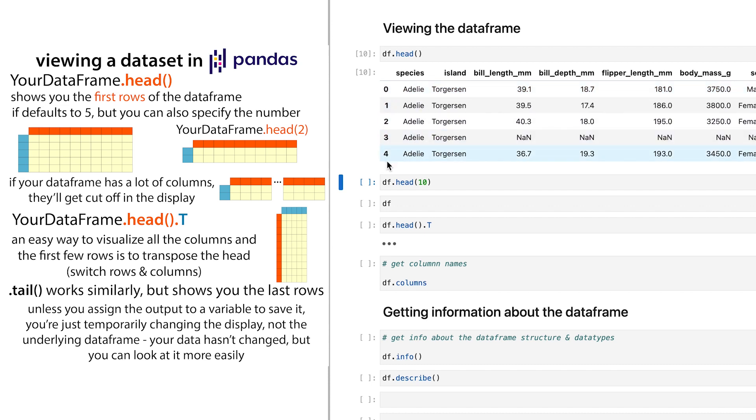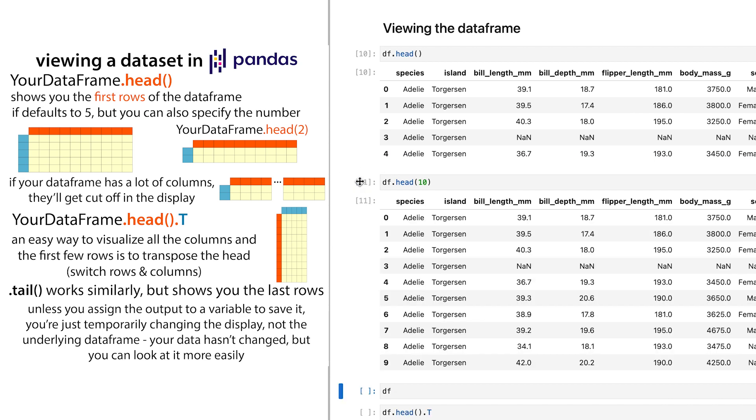You can also specify how many rows you want. So if I do df.head(10), well, now I can see the first 10 rows.